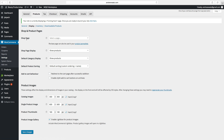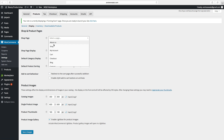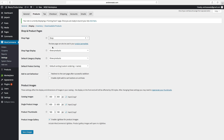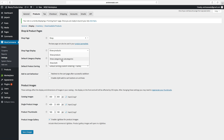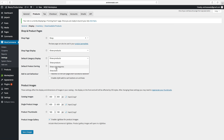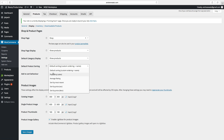Then go to Display. Set up the shop page — select the page, select Shop. You can choose Shop Page Display: show products, show categories and sub-categories, or show both — we want Show Products. For Default Category Display, you can show products, sub-categories, or both.